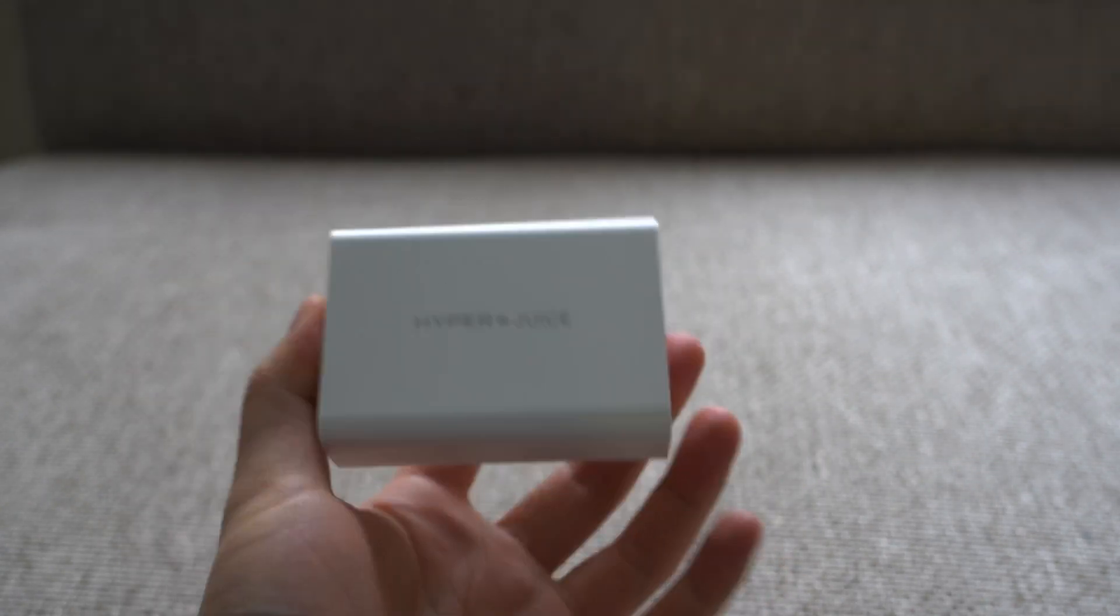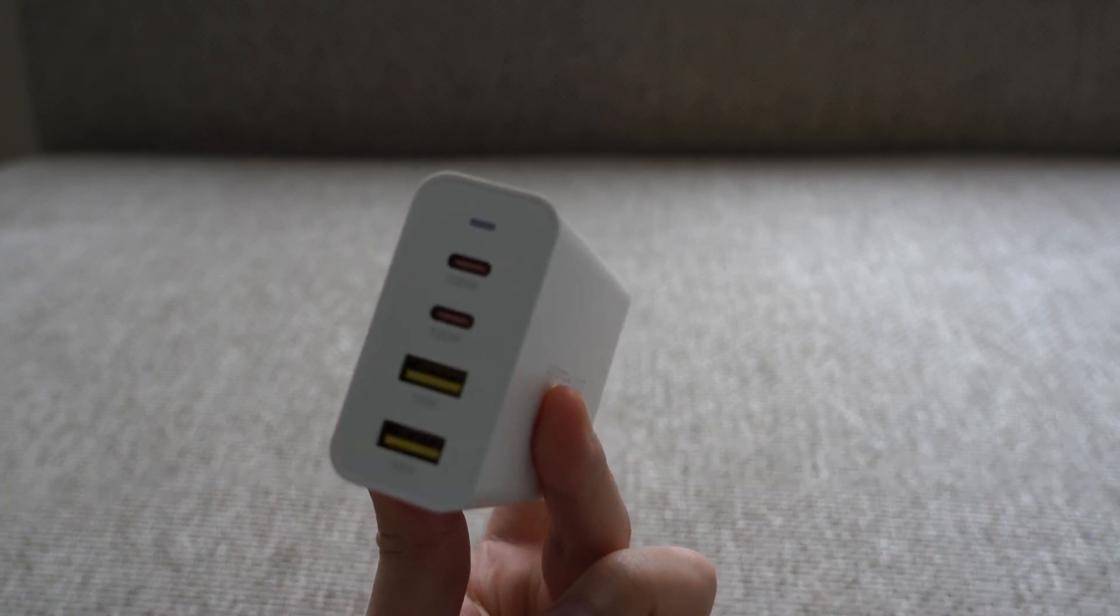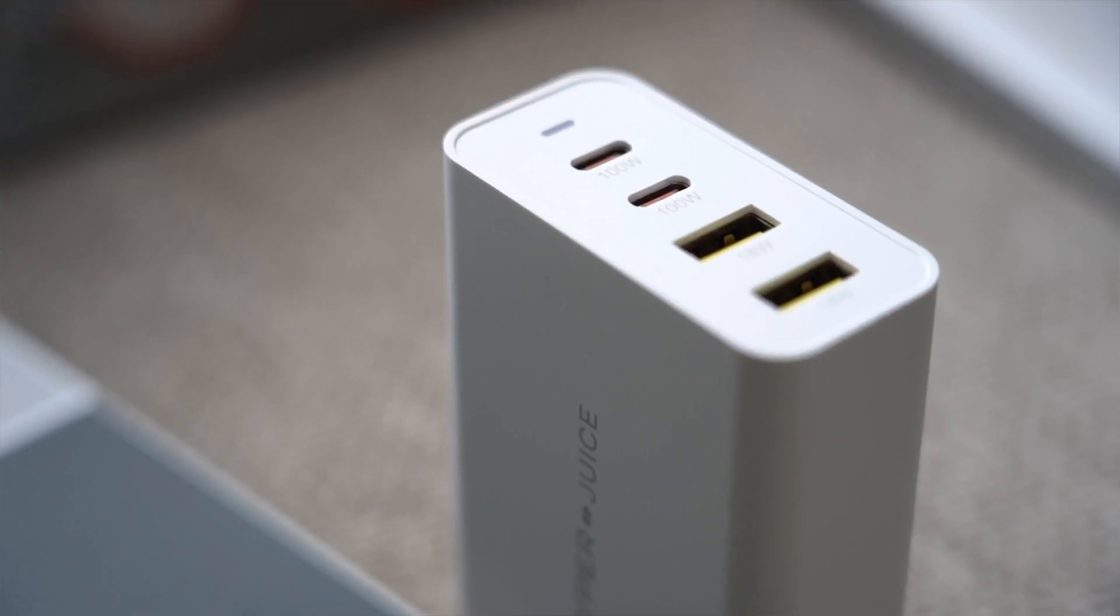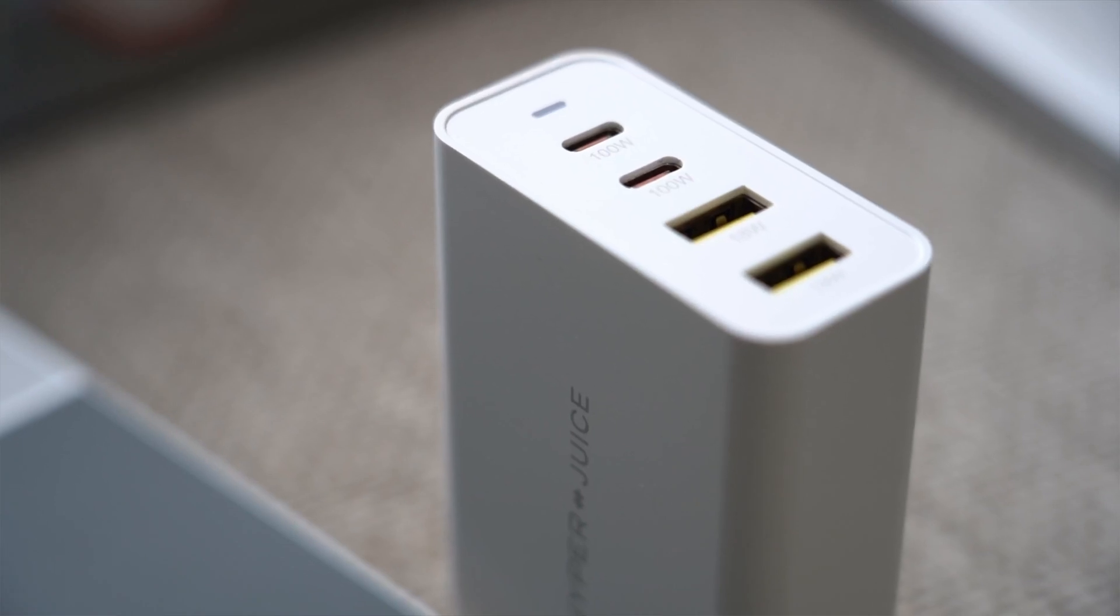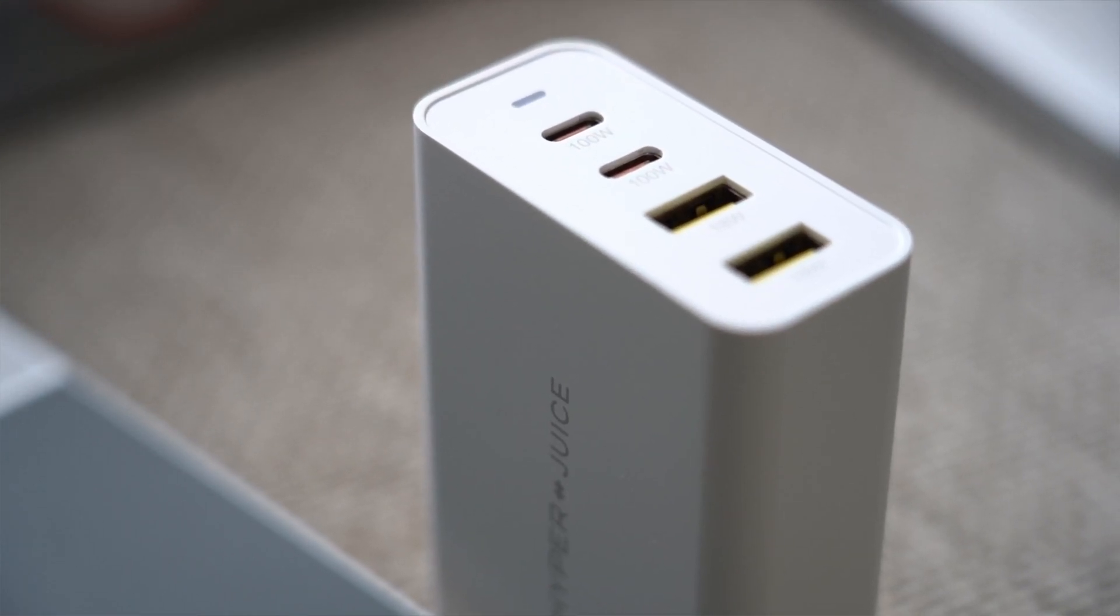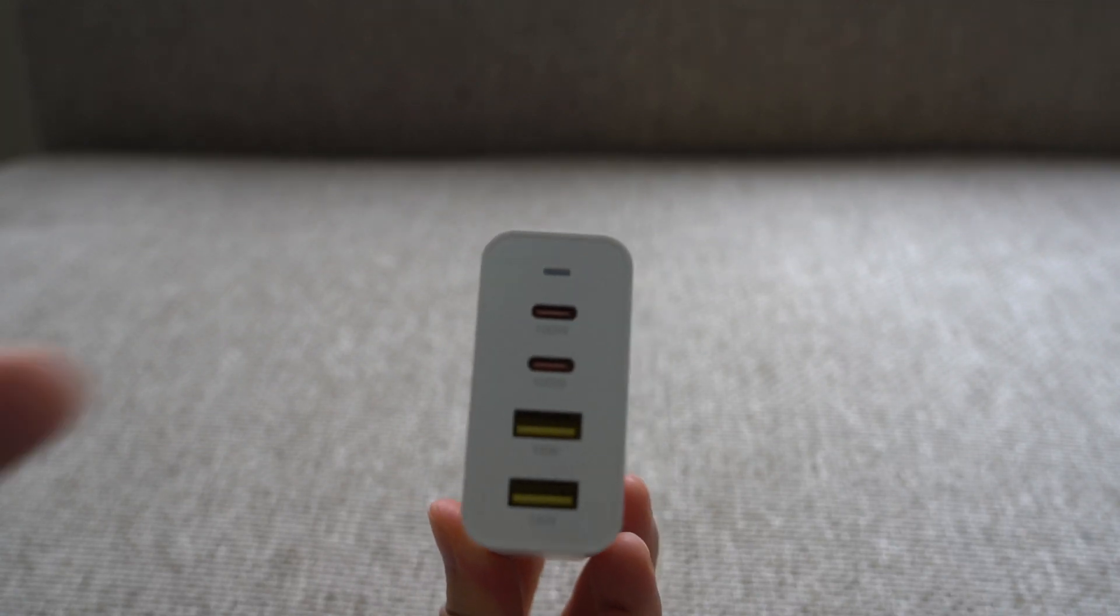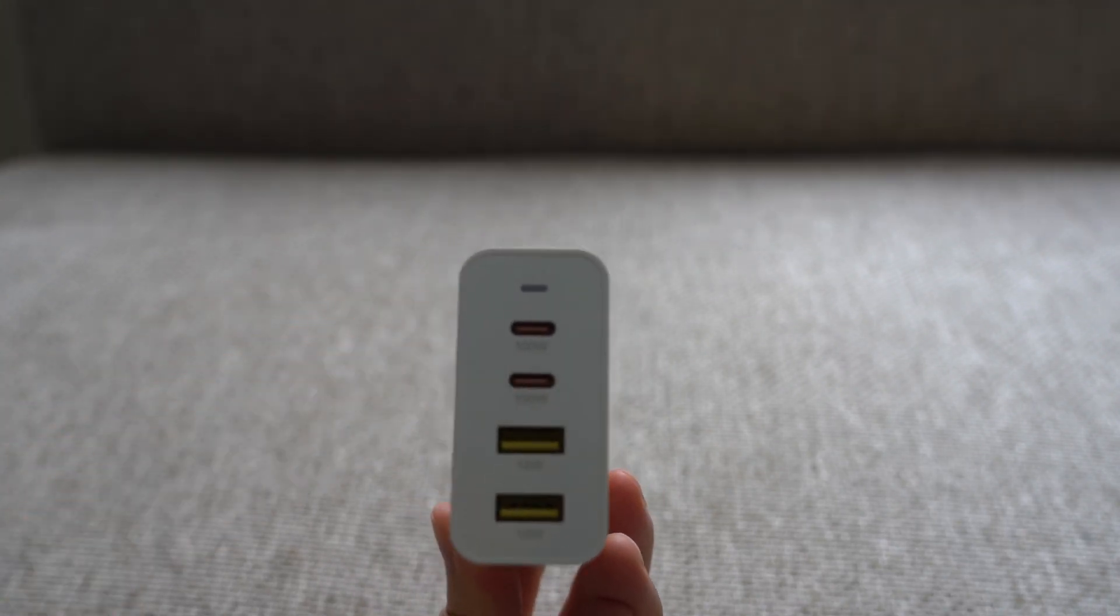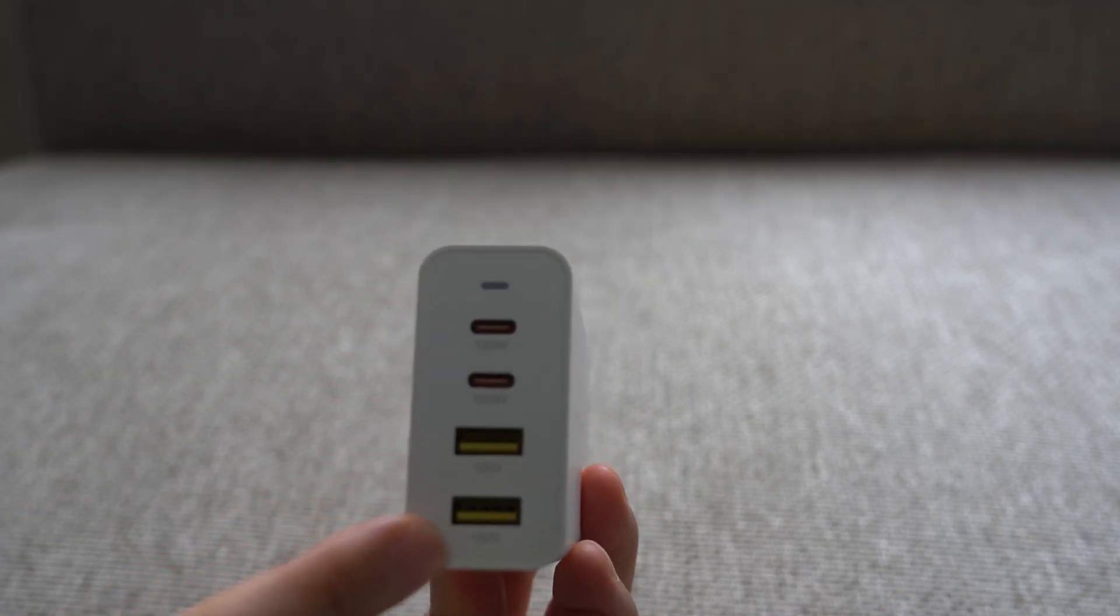On this particular charger it has four outputs. It has two USB-C that are marked with 100 watt underneath them and two regular USB-A's that are marked as 18 watt. If you're charging a laptop you probably want to use the upper ones, and if you're just charging a phone then the lower ones will work for that.